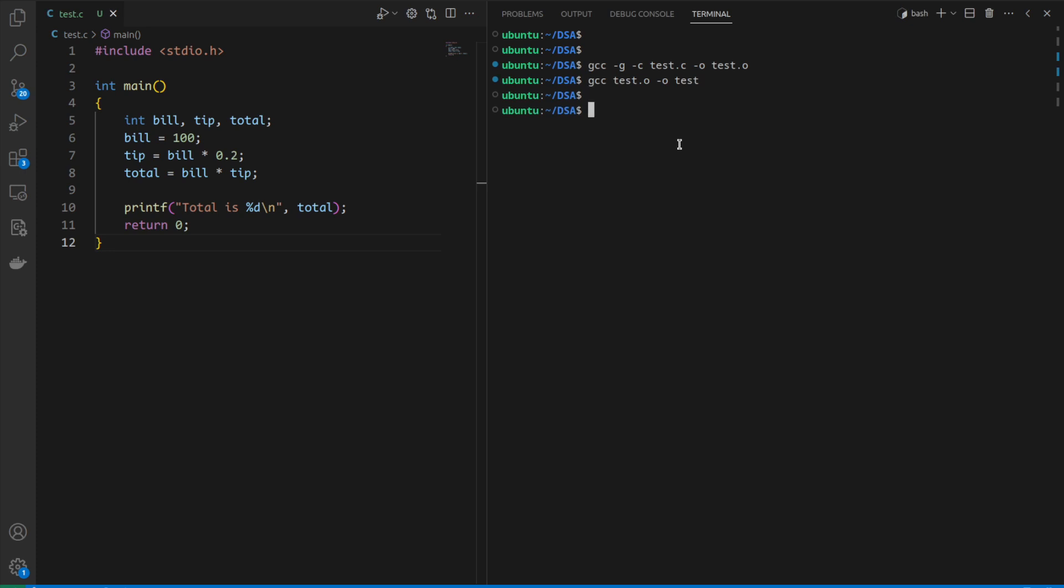If we run this test directly with ./test, we see that total is 2000. So for a hundred rupees bill we're getting a total of 2000.